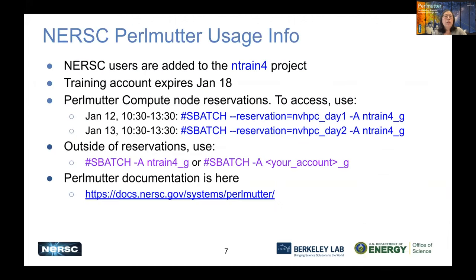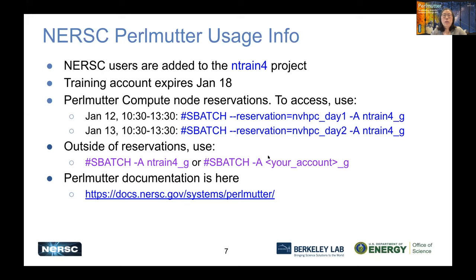Some quick Perlmutter usage info: existing users have been added to the Ntrain4 project, purely for accessing the compute node reservation for today and tomorrow. You don't have to use Ntrain4 outside reservation hours. The training account on Perlmutter expires on January 18th. You need to add the reservation flags; reservation hours are 10:30 to 1:30 PM each day — one hour beyond the official end of training. Outside the reservation, remove the reservation flag and change to whichever account you belong to, adding the dash-g batch flag. Perlmutter documentation has more links about compiling, running, and profiling.